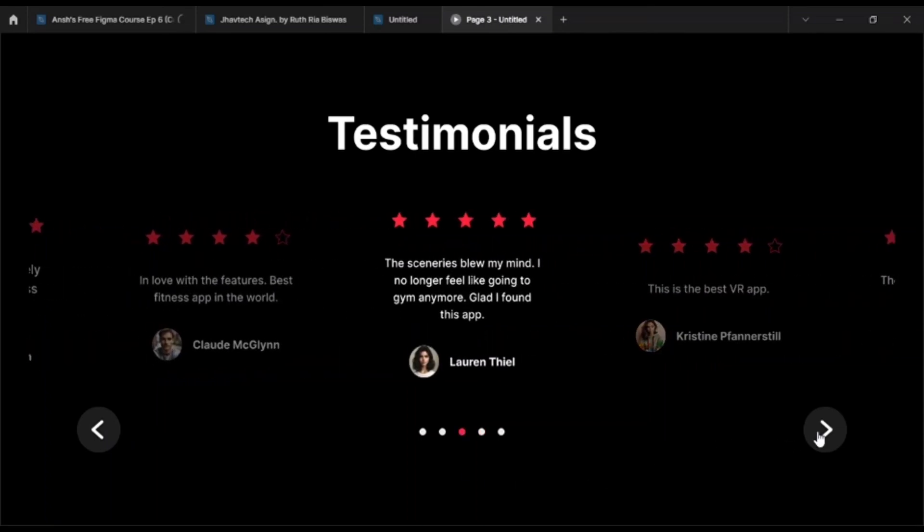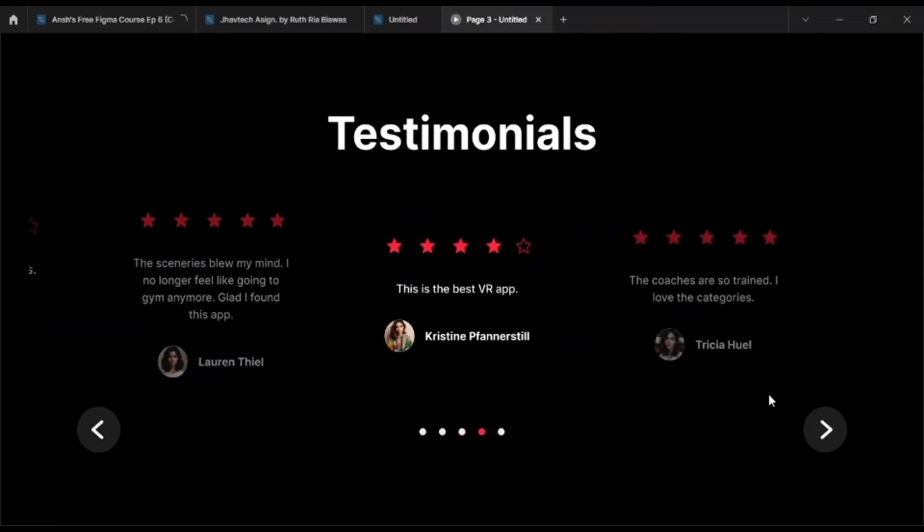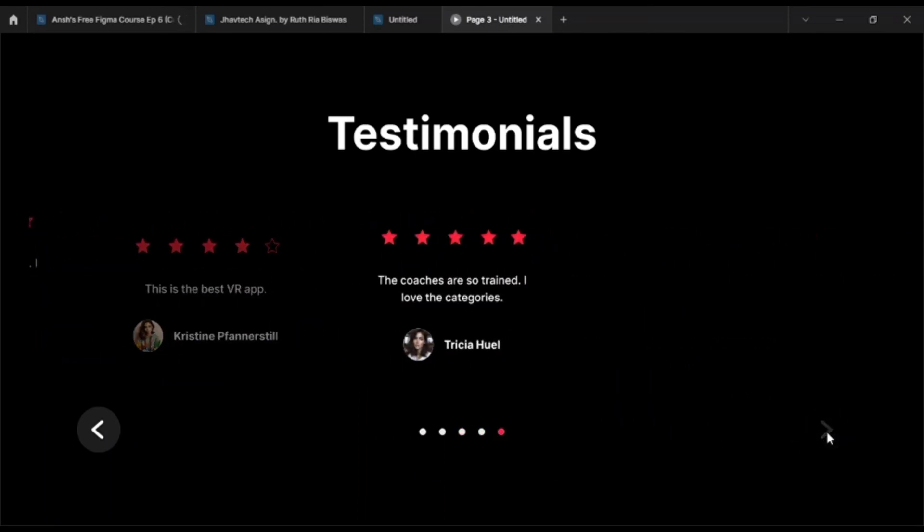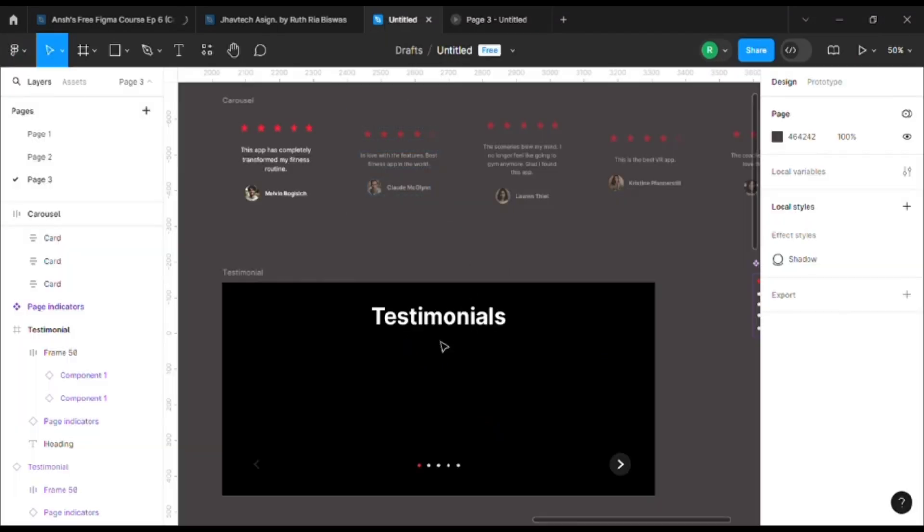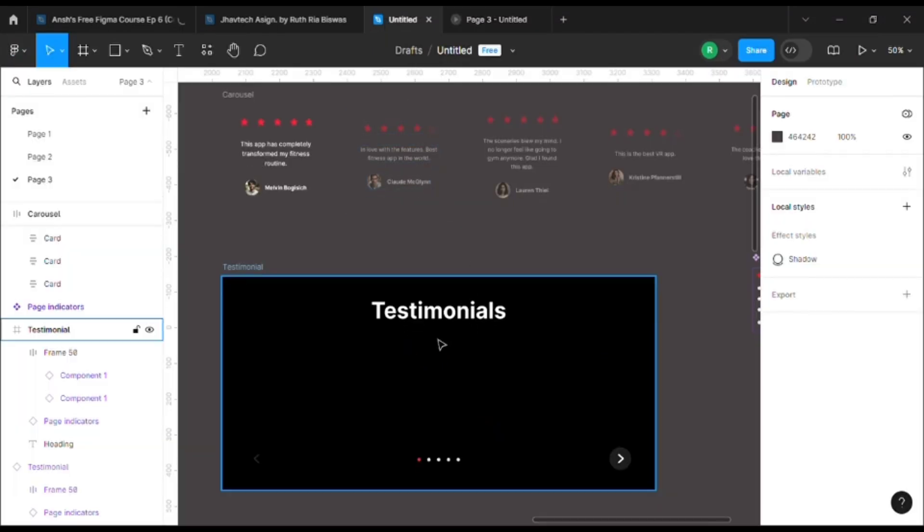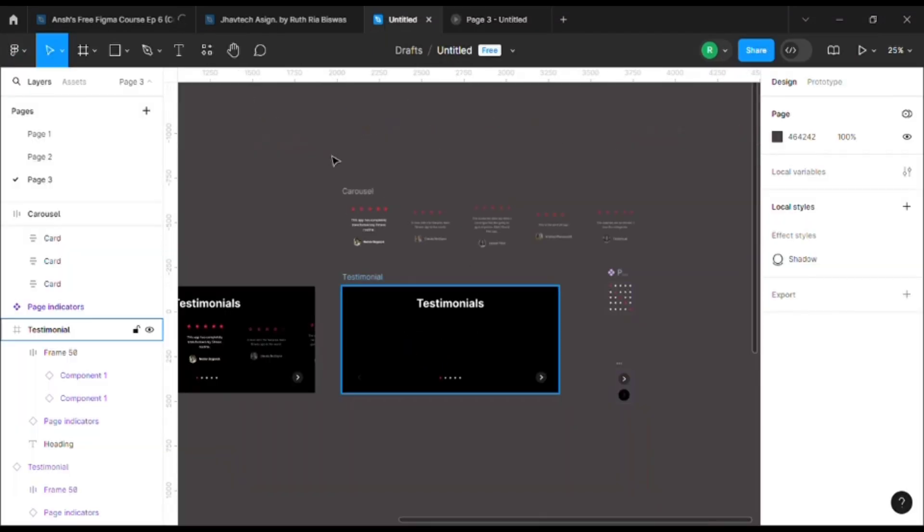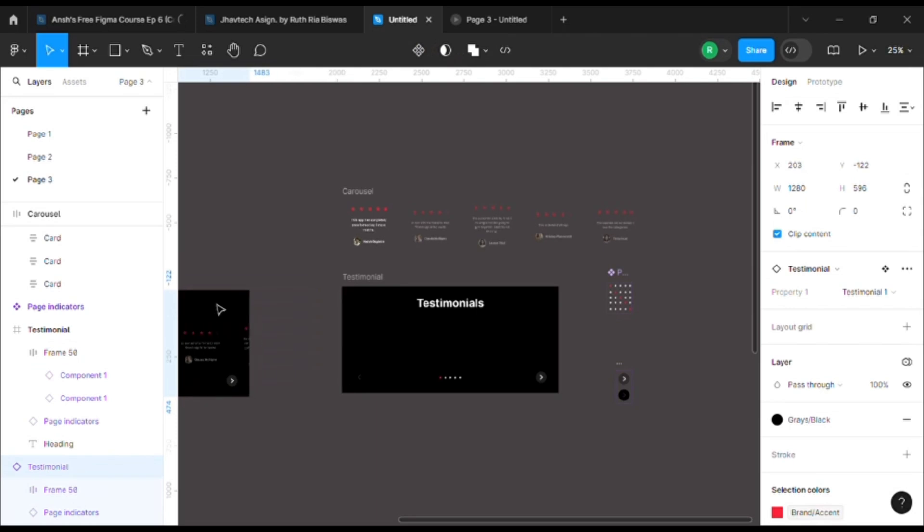Hey everyone, welcome back to my channel. Today let's create a cool testimonial section using carousels. For that, I have all the components ready over here, so let's ignore this one.